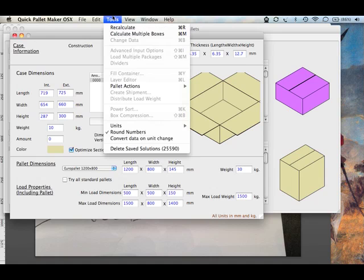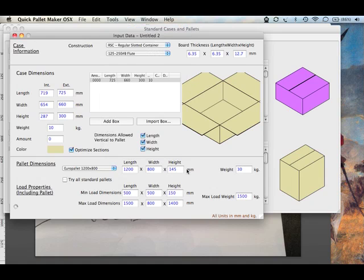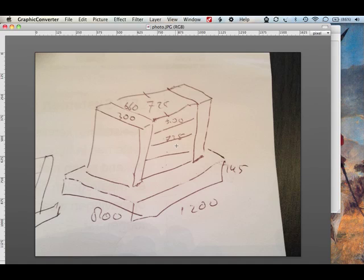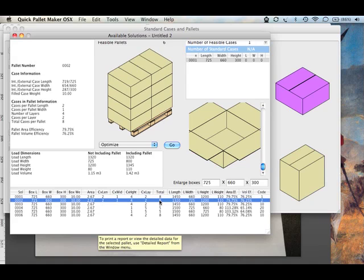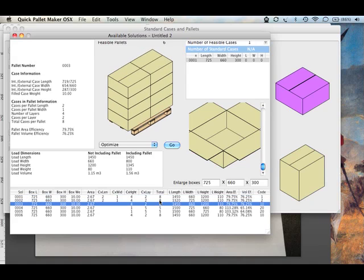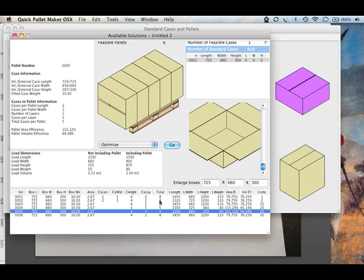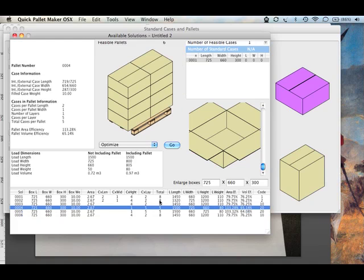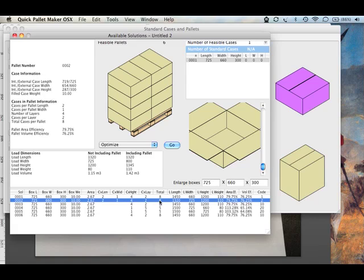We adjust the maximum height to a value of 1400. Tools, recalculate. We see that here we get eight boxes on a palette. We get a stack of four, which is what we want here: one, two, three, four. We move down and see different options here. We get eight, five, five, eight. So we know that the most optimal palette can fit eight boxes.